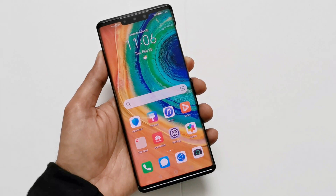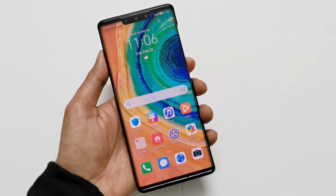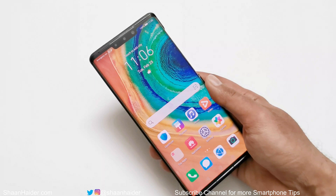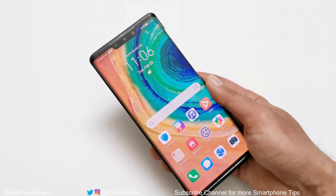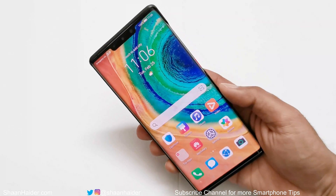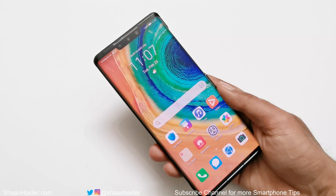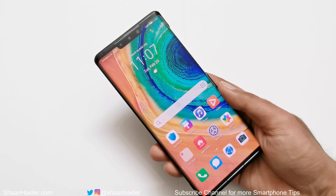What's up guys, this is Sean Heather and in this video I'm going to show you how to access the recovery menu on Huawei Mate 30 Pro or Huawei Mate 30 smartphones. To access the recovery menu on Android smartphones, usually the method is some key combinations of power key and volume key, but on Huawei Mate 30 Pro there are no physical volume keys available at all, and that's why the method to access the recovery menu is a bit different.